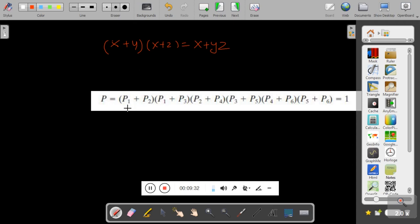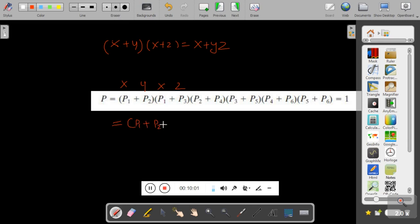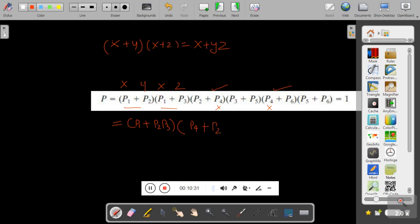By applying the distributive law, we simplify (p1 + p2)(p1 + p3) — here p1 is x and p2, p3 are y and z — giving p1 + p2·p3. Then for (p2 + p4)(p4 + p6), p4 is x so this becomes p4 + p2·p6. The remaining terms (p3 + p5 + p6) and (p5 + p6) combine with p5 common, giving p5 + p6·p3. So we now have this simplified expression.